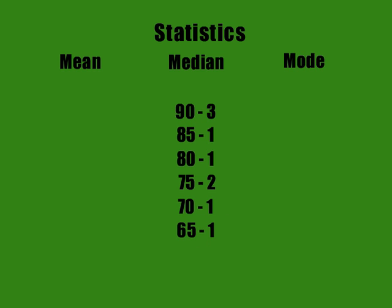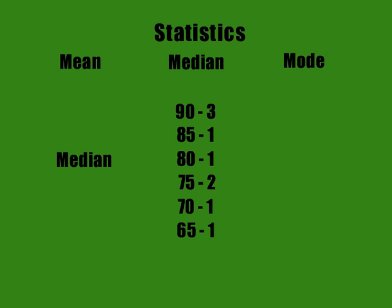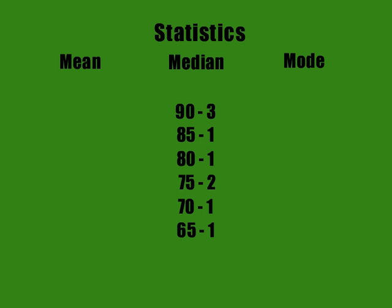Well, the mean would be your average. The median would be the midpoint. Half the values are above it, half the values are below it, so that would be 80, as there are four scores above it and four scores below it.